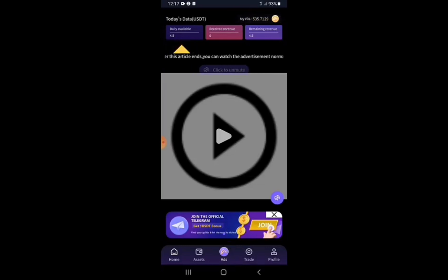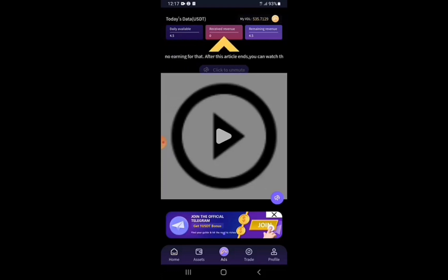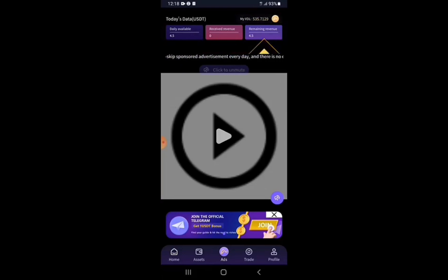Towards the top left side you can see Daily Available. For the one-star viewer I have, it is $4.50. Received Revenue shows zero since I haven't received my daily revenue for today. Remaining Revenue shows $4.50 remaining for today because I haven't viewed yet. I'll go straight ahead to view the ads by tapping the play button at the center of the screen.